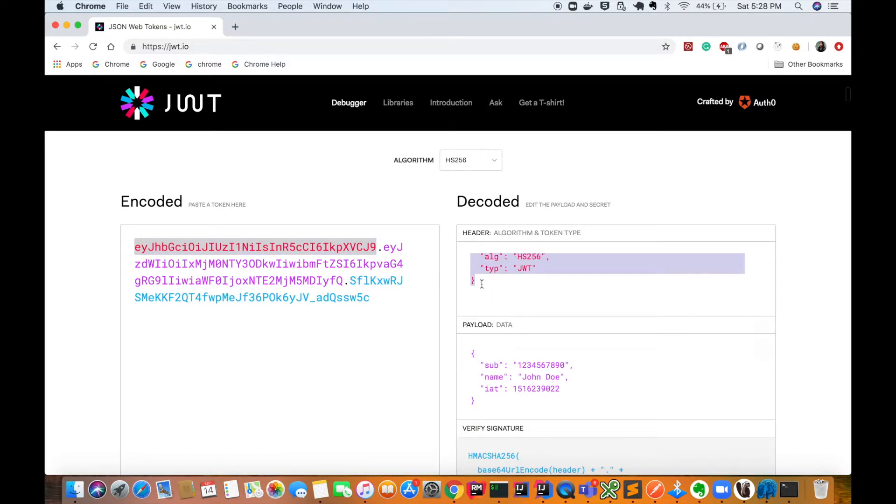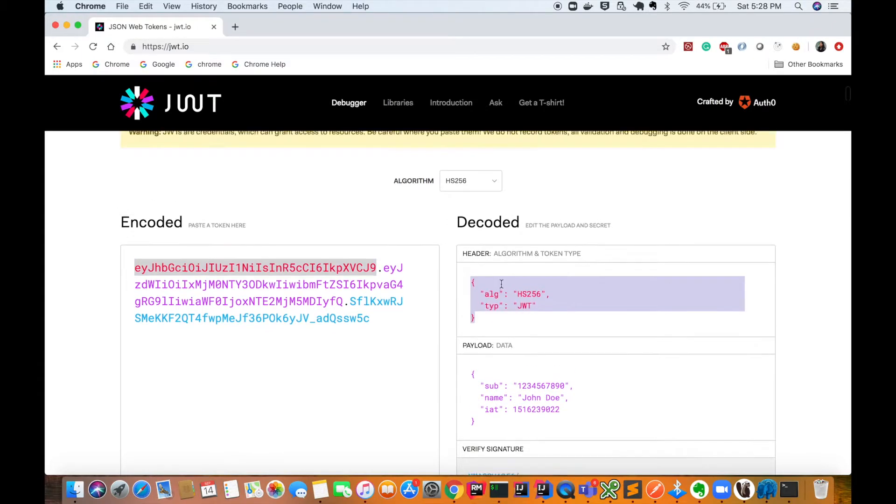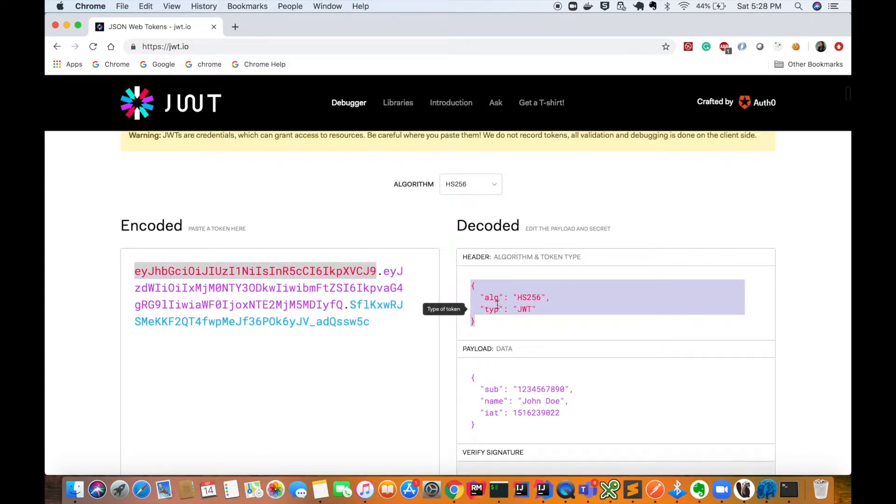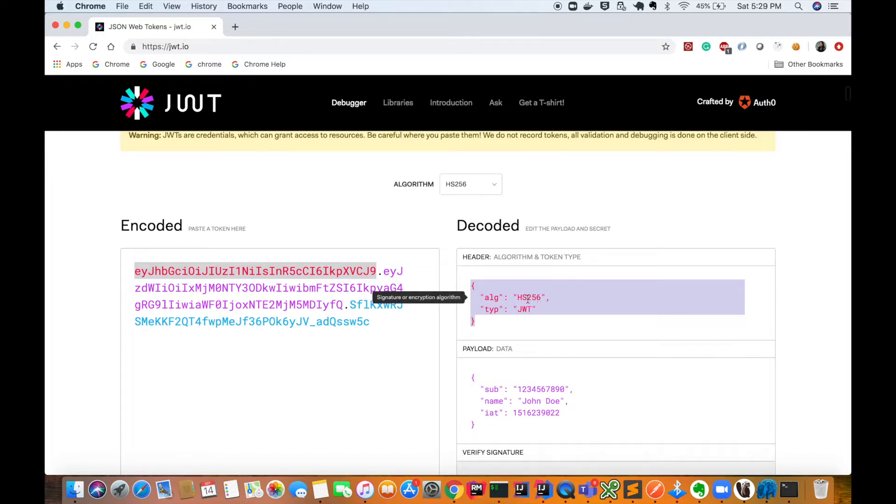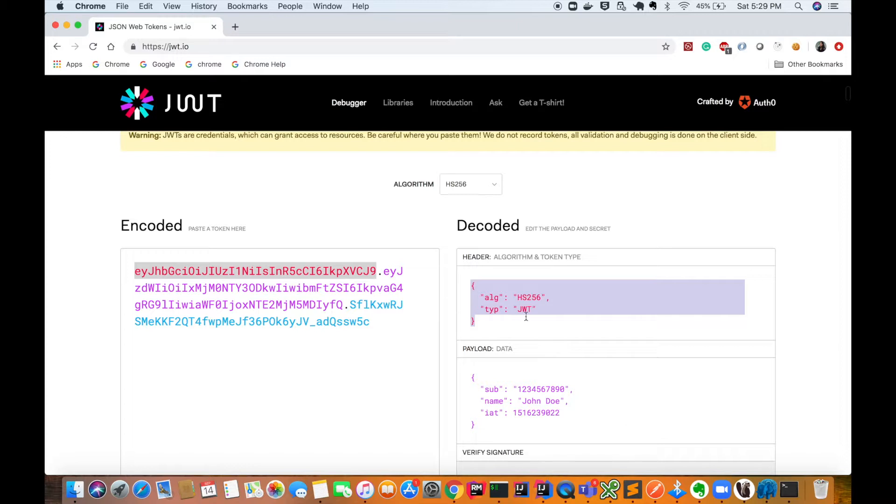This header is in Base64 encoded form. Here you can see that it has 'alg' which says algorithm—you can have any algorithm over here. Currently it has HMAC SHA-256 algorithm applied. The next property of this JSON object is type, where it says JWT. So this is the header which is Base64 encoded.